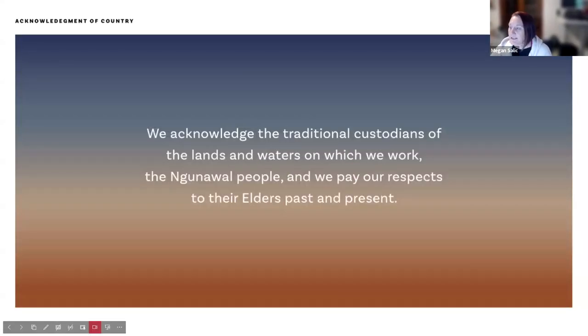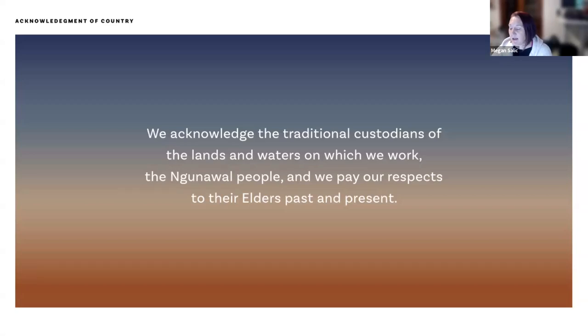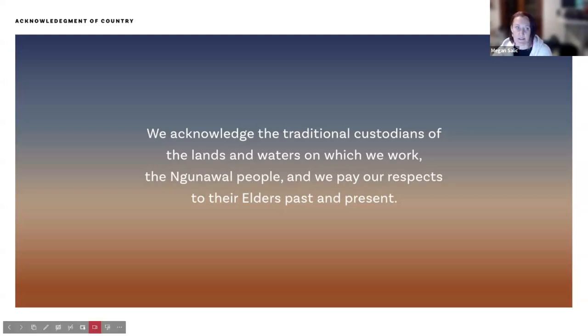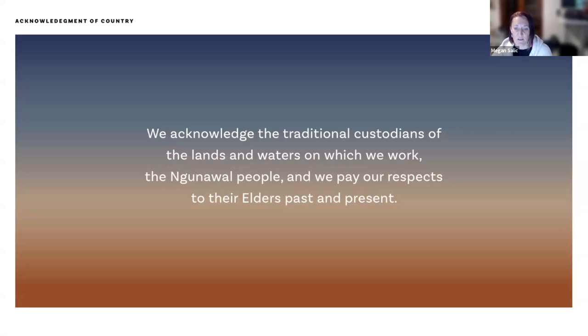We'd like to acknowledge the traditional custodians of the lands and waters on which I work from today, the Nunawal people, and we pay our respects to their elders past and present. I'd also like to acknowledge the lands on which our fellows work, live, and apply science, technology, and engineering. We acknowledge traditional knowledge and the deep history of innovation it embodies.